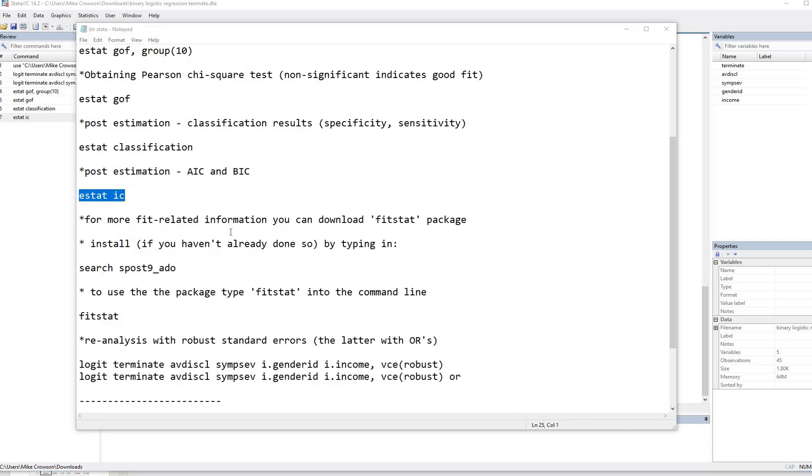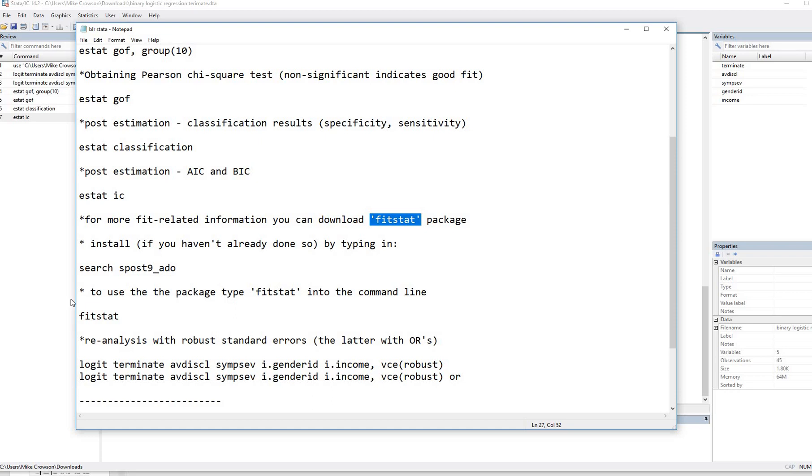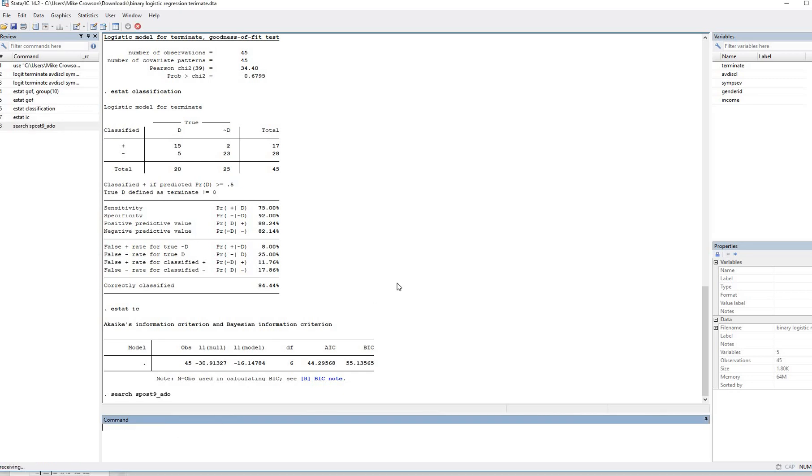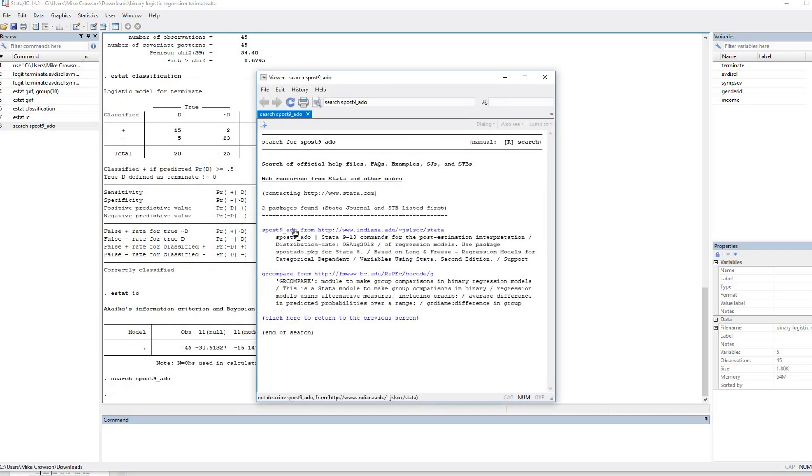Now if you want additional fit related information, there's a nice package you can download and install. It's fitstat. So basically what you can do is just type in search SPOST9_ADO. So I'm just going to go ahead and paste that in right here into the command line and hit enter. And so you can see it shows up over here.